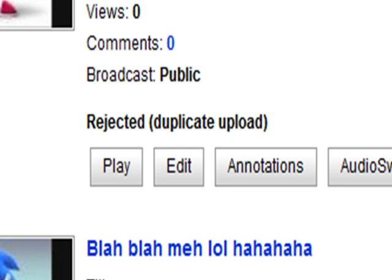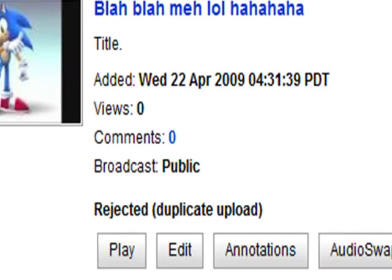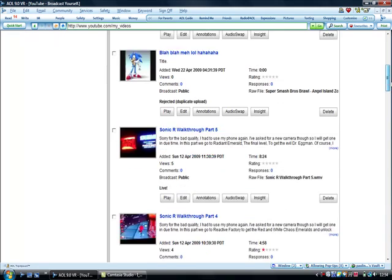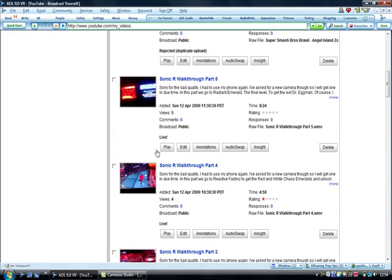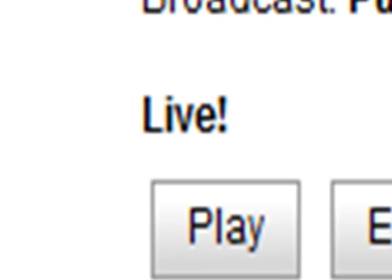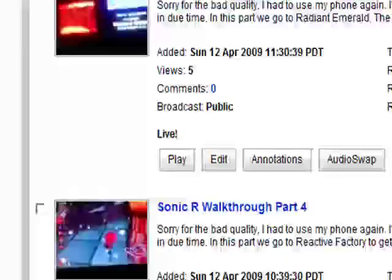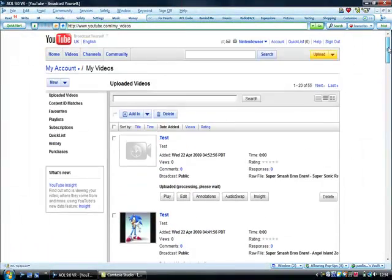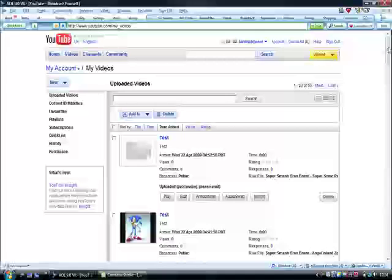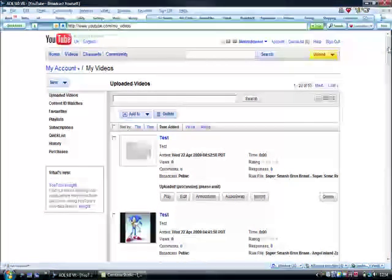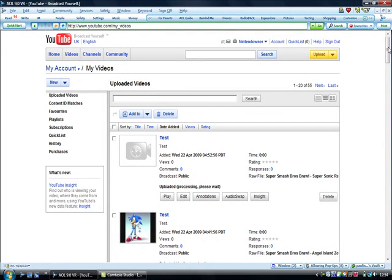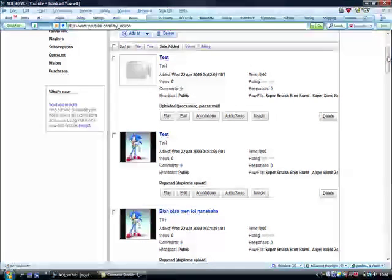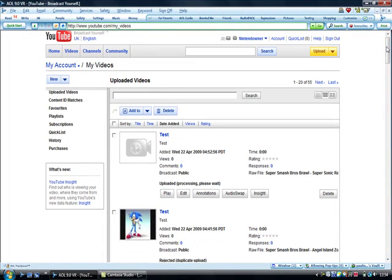You don't have to listen to that, just ignore that. Now once your video has uploaded, like my Sonic walkthrough clearly states, it will say live. That means anyone can view it, because when it's live it can be seen. If it says rejected, that means it's either a copy or YouTube hasn't accepted it because it's breaking the terms and conditions.